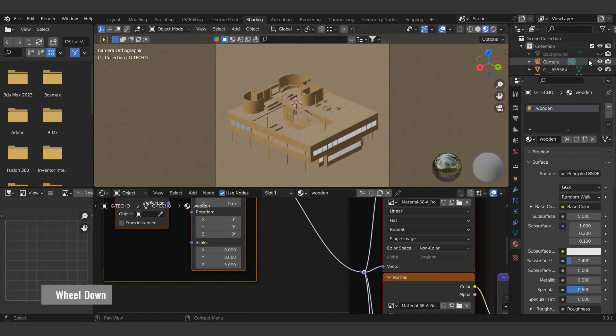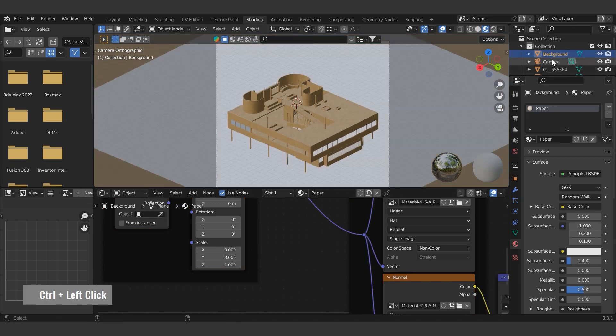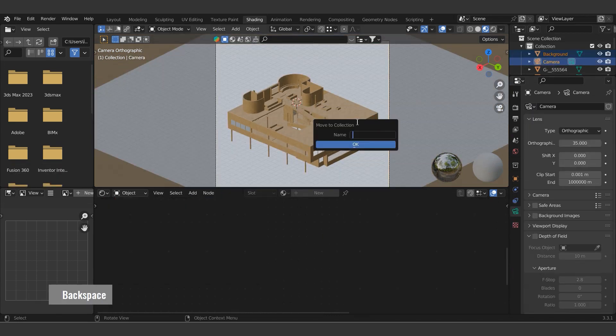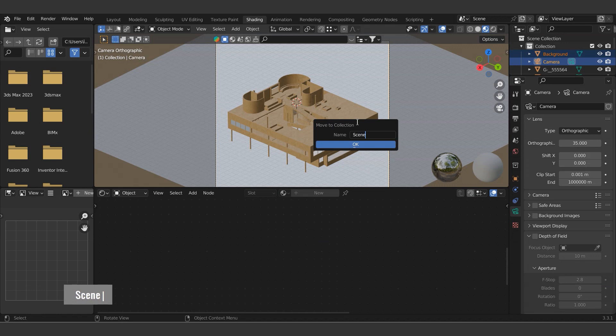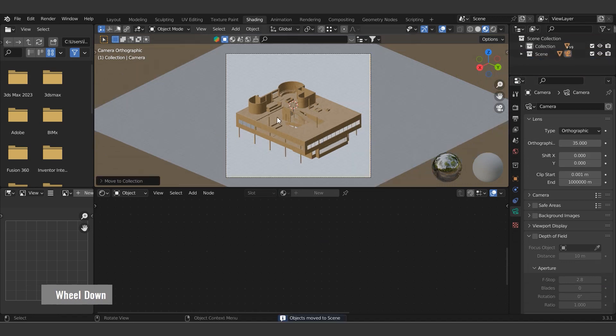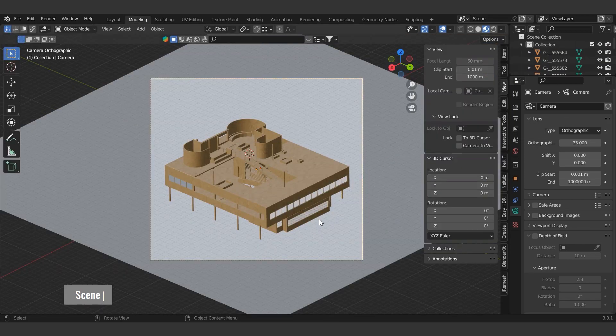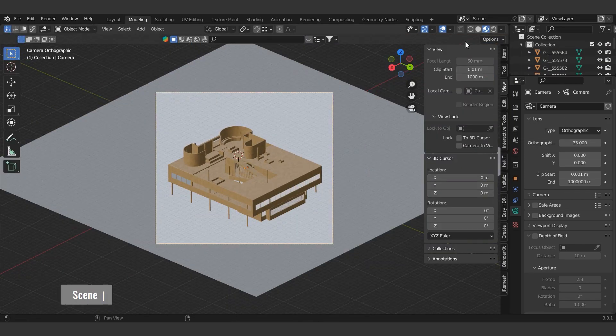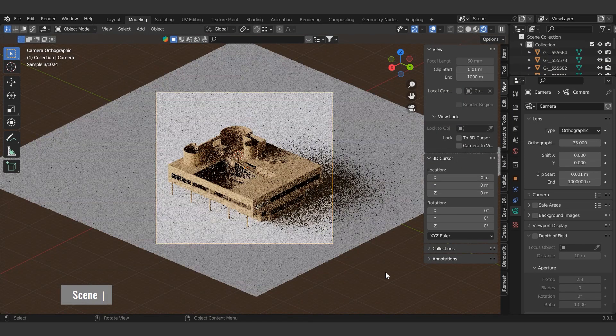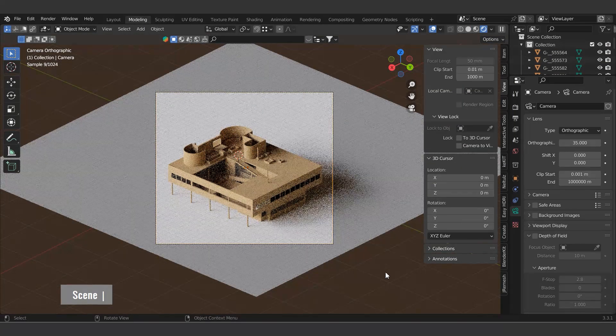Group the background and camera together so that we can easily turn them off when necessary. Switch to render mode to check how it will look in the final version.